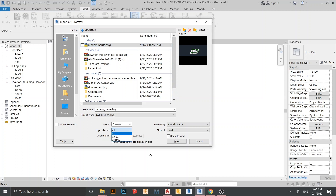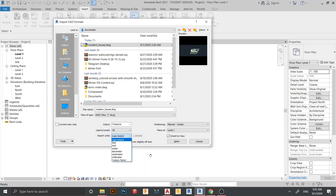Here we have settings we can configure. For colors, just follow the default. For layers, you can choose whatever you want — all layers, visible layers only, or specify. I'll leave it at all. For import units, you can choose meter, inch, or centimeter. I'll just leave it at auto-detect.